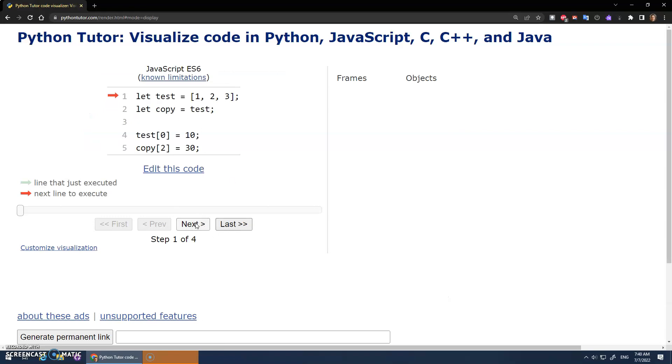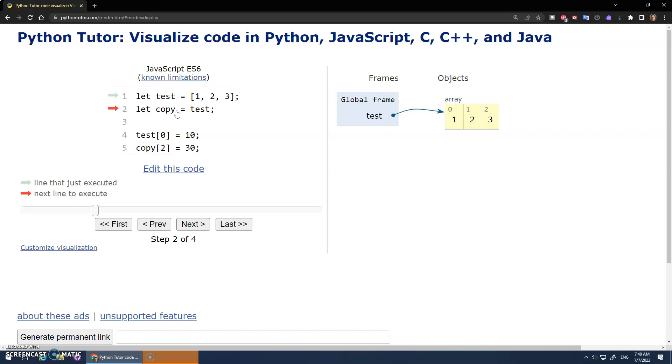So we can run through the code line by line. So test is assigned 1, 2, 3. That's cool. That's what I expected. And now here's where we do the copy part. Pay close attention. Here we go.